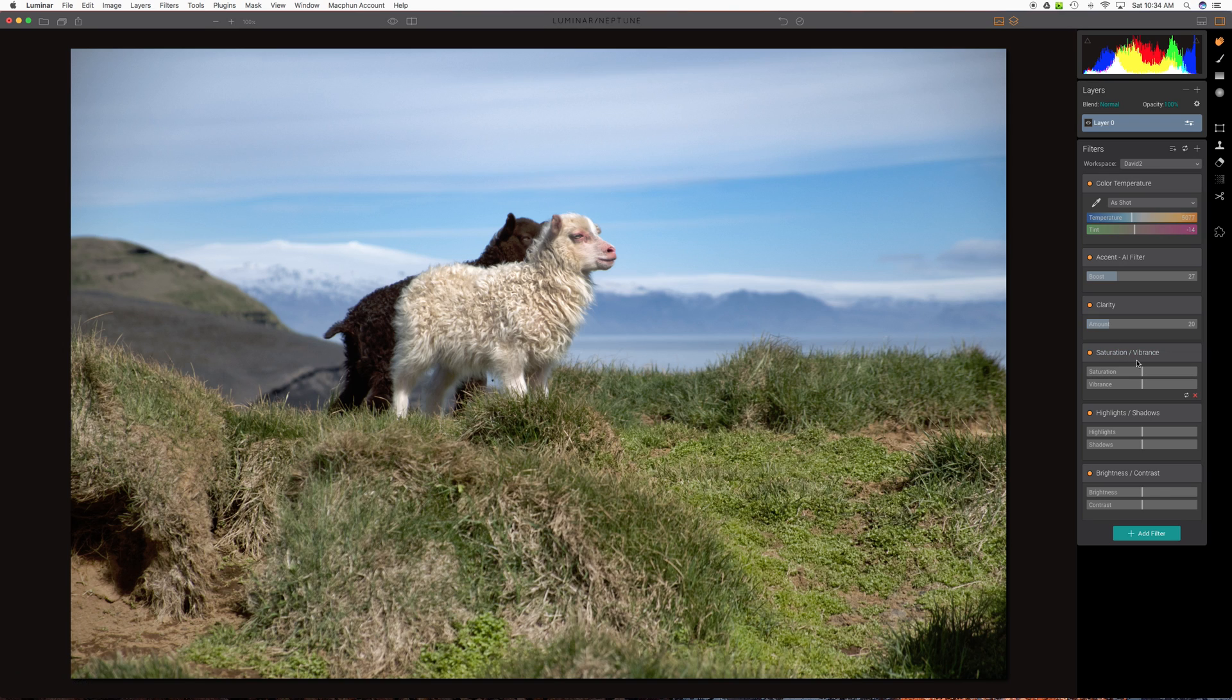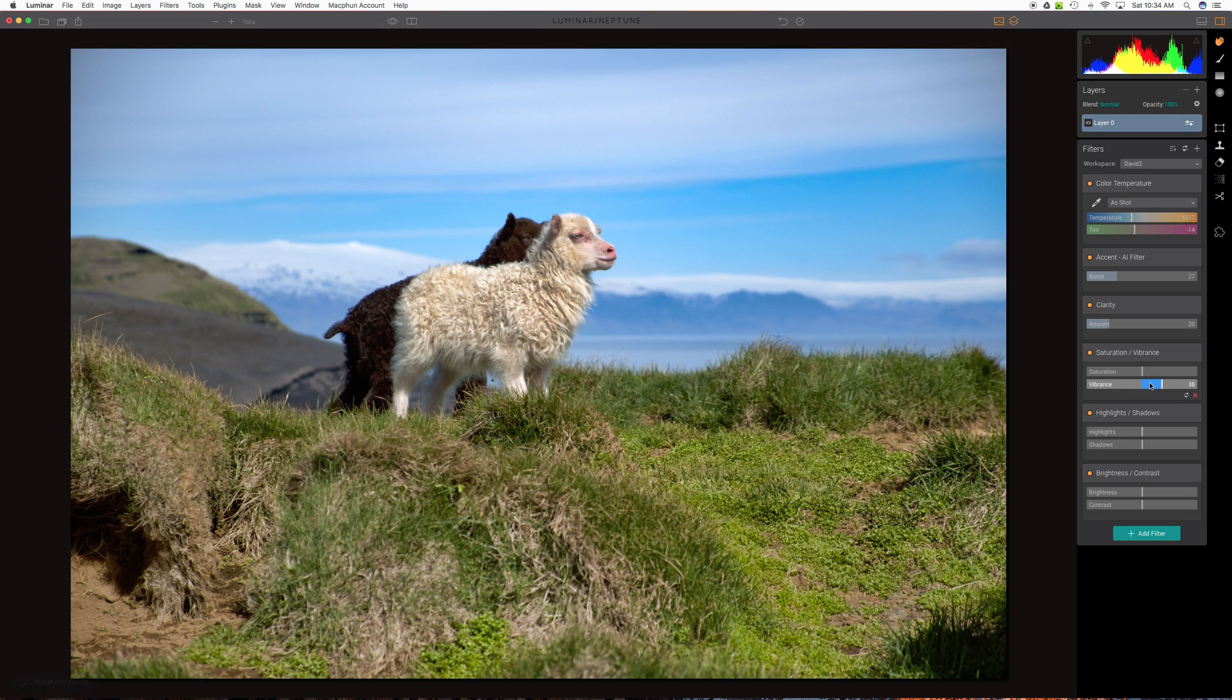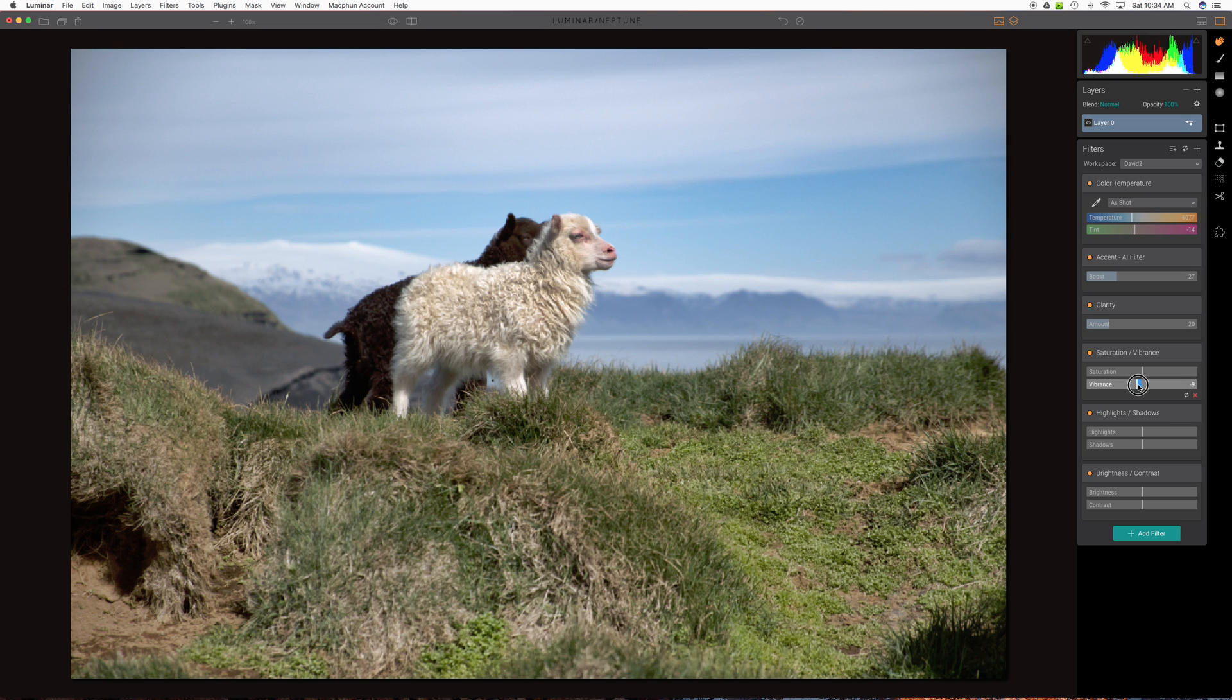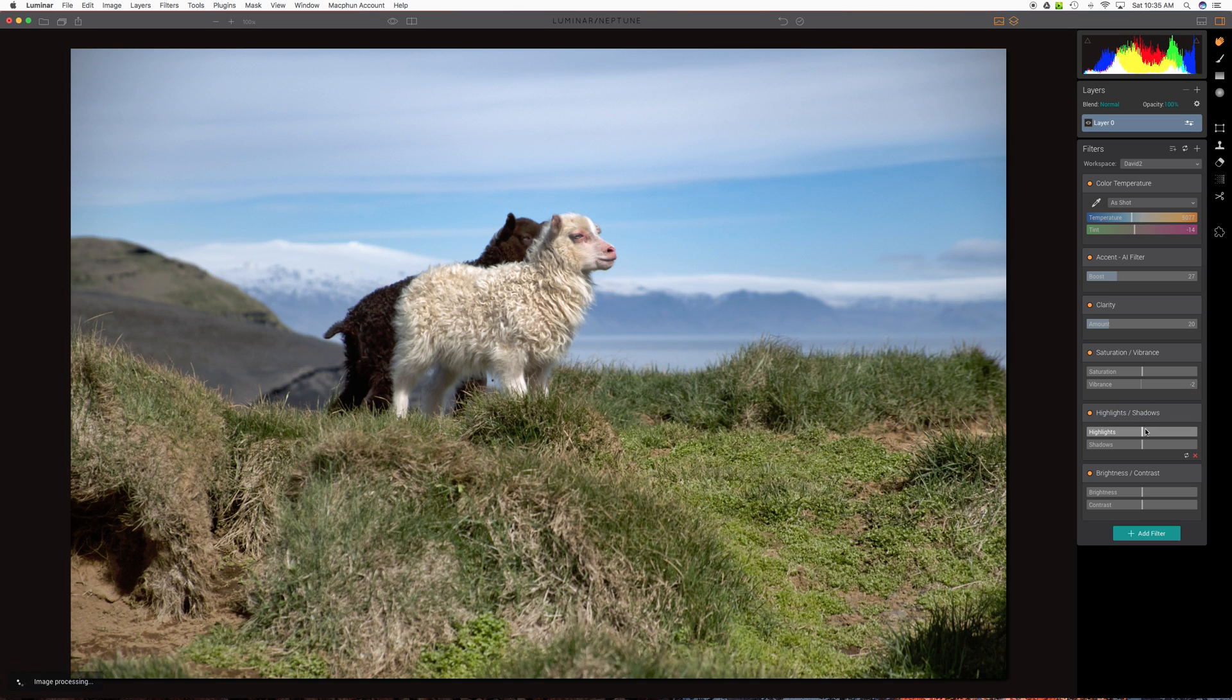Apart from that, I usually adjust some saturation or vibrance. More vibrance or more saturation is not going to help. This is pretty well saturated anyway. You might even argue it needs to go down a bit. But that's personal taste.